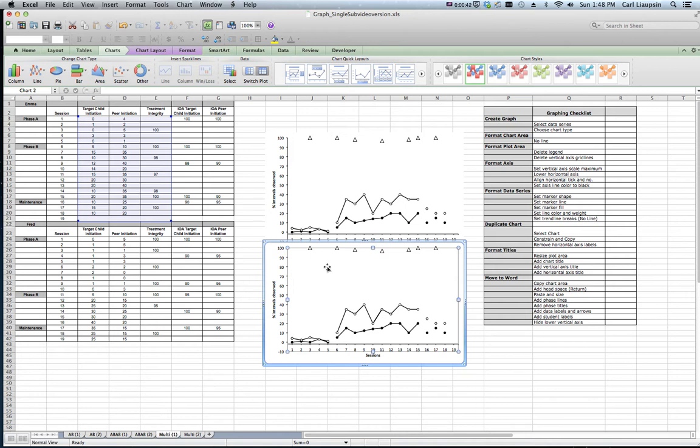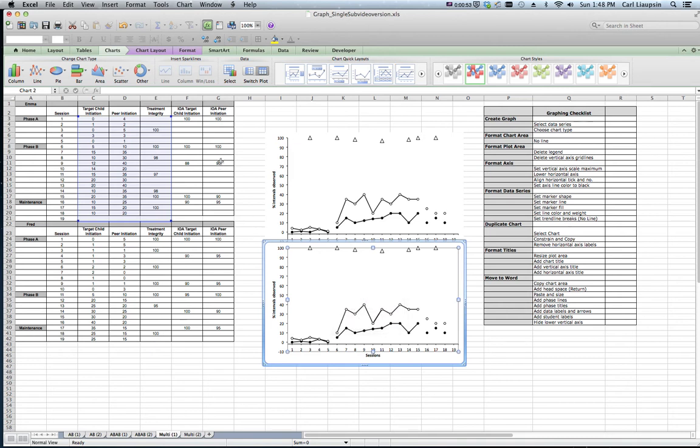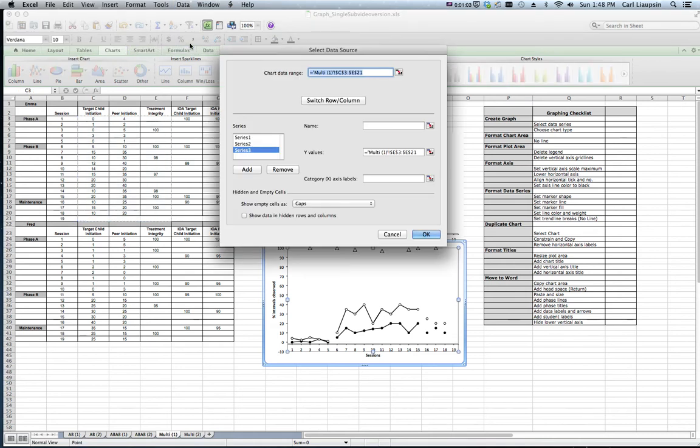Click on the plot area, right click on the data, and choose select data. We can also do that by going to the menu and saying that we want to change the source data. And this is so easy, it's so much better than having to completely create another graph. What we want to do is then come in and...